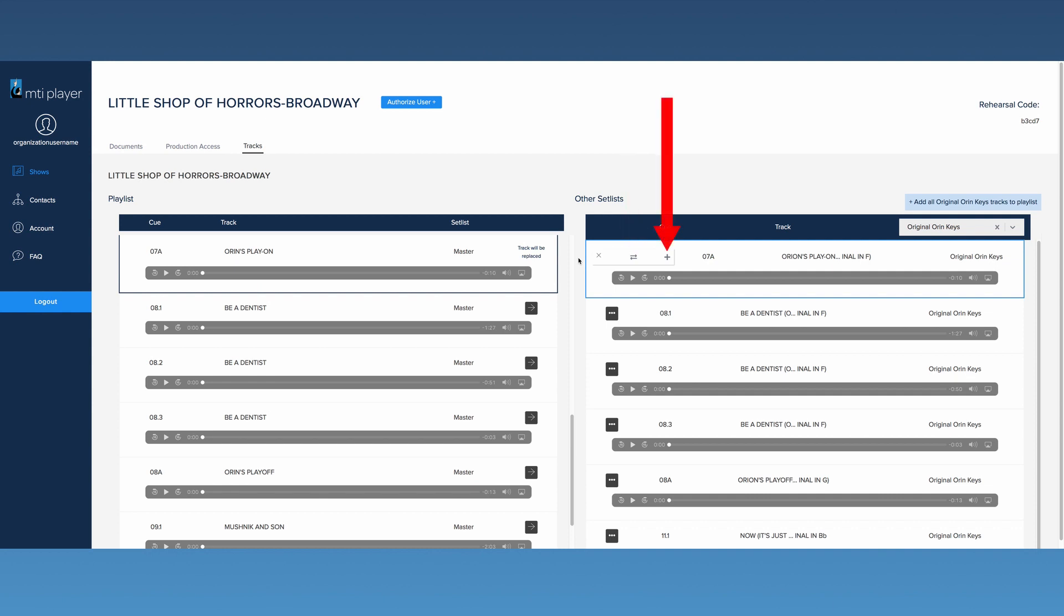This button will add the track highlighted light blue on the right to the active playlist without moving the master track. This can be helpful if you'd like to rehearse with both the master and alternate tracks to determine which works best for your production.